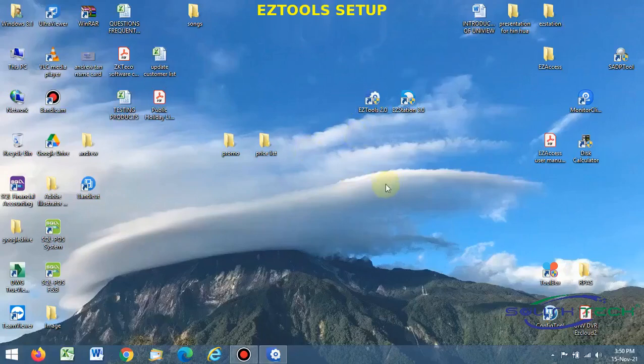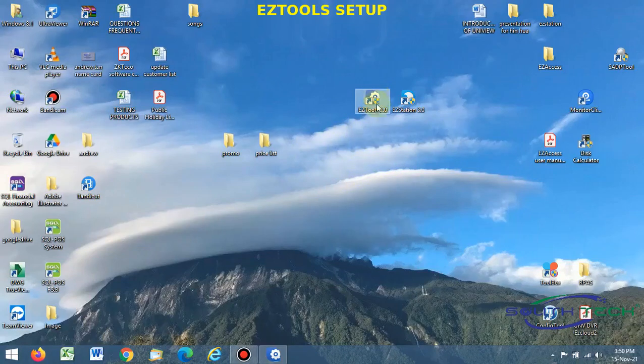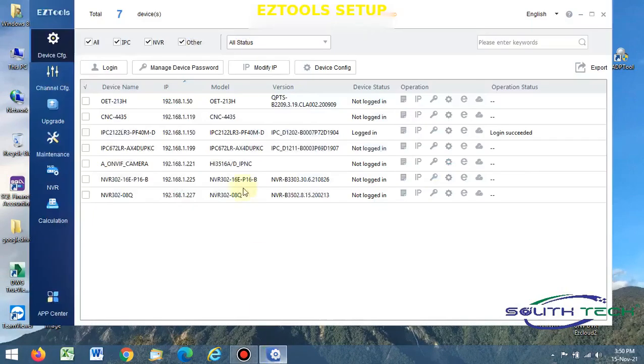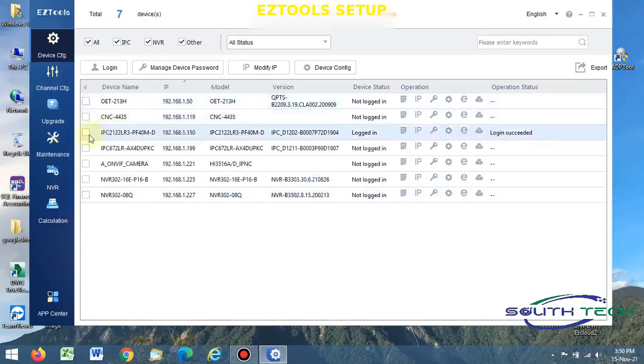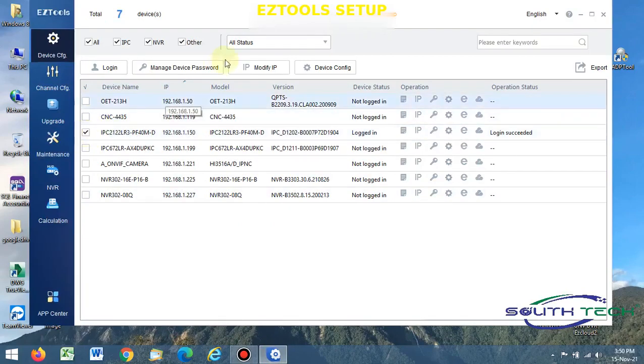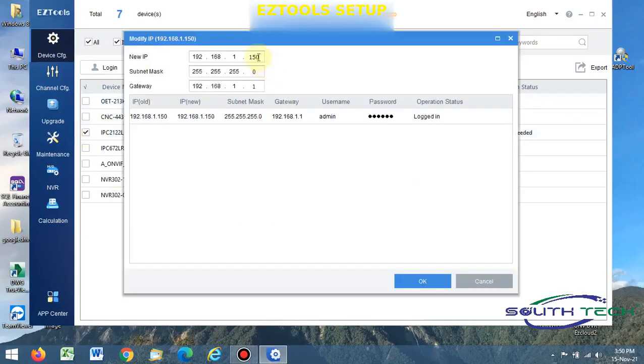If you want to change the IP address or change password using EZ Tools, you open the EZ Tools. You click on the camera or NVR. I want to change the password like this one, for example. This one I want to change the IP address, but this one I modified the address. Maybe I want to change to common call.